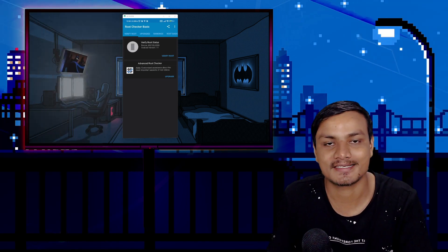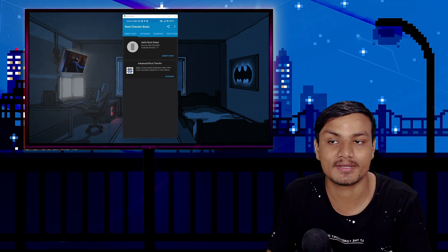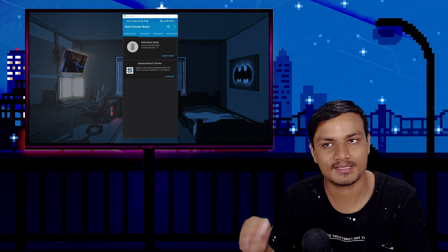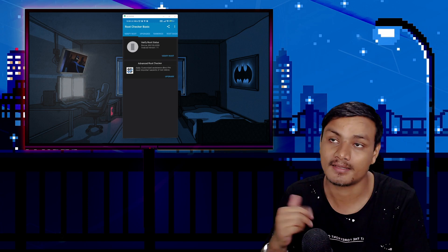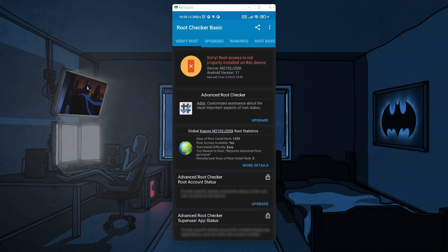Hey, what's up everybody, it's KB here. In this video I'm going to show you guys how to gain root access on your Android phone without actually rooting your Android phone — yes, it is possible. I have this application called Root Checker which checks root presence on our Android phone, and I'm going to show you that my phone is not rooted. I'll click on Verify Root and you can see my phone is not rooted.